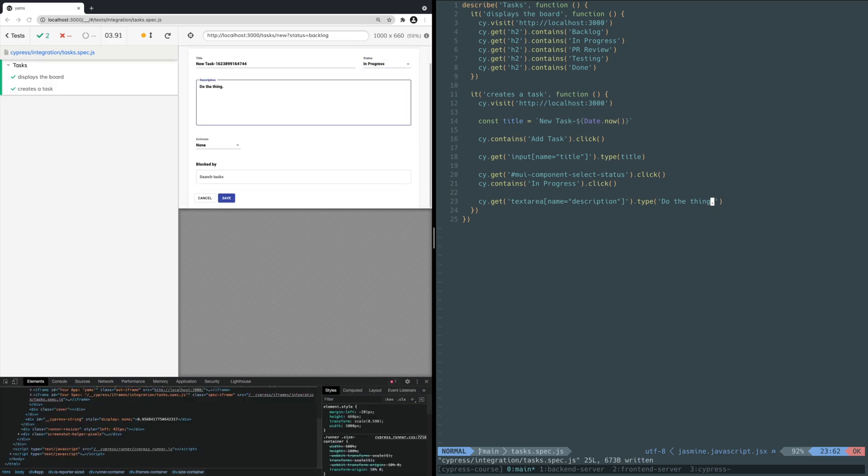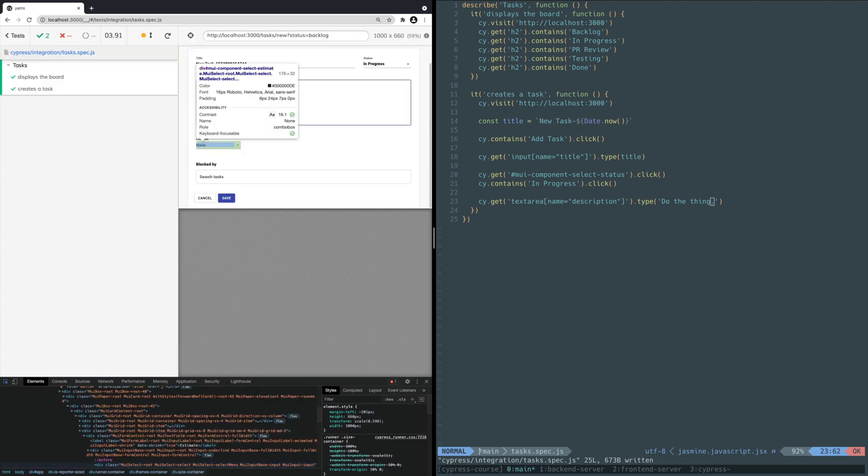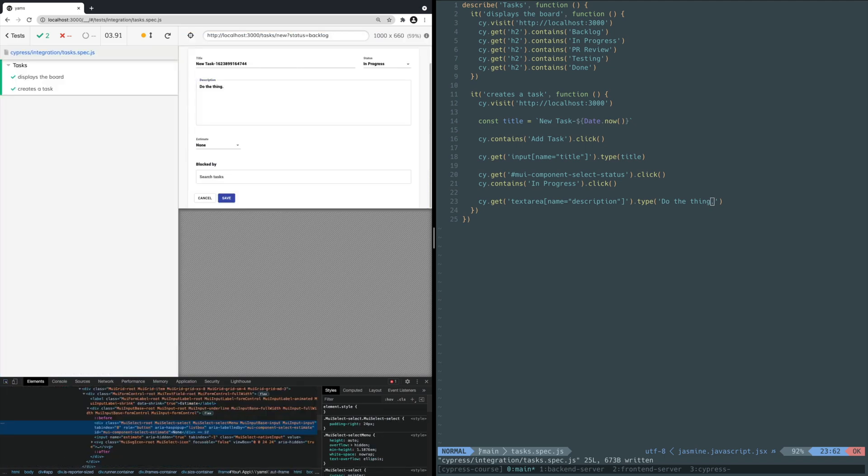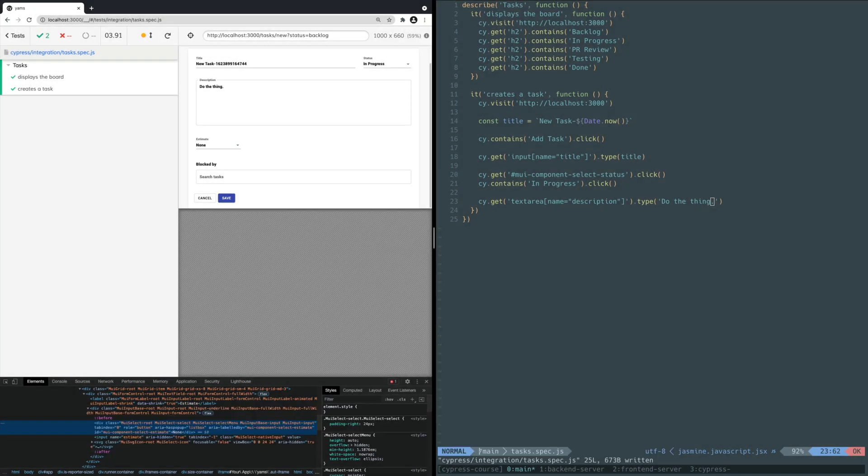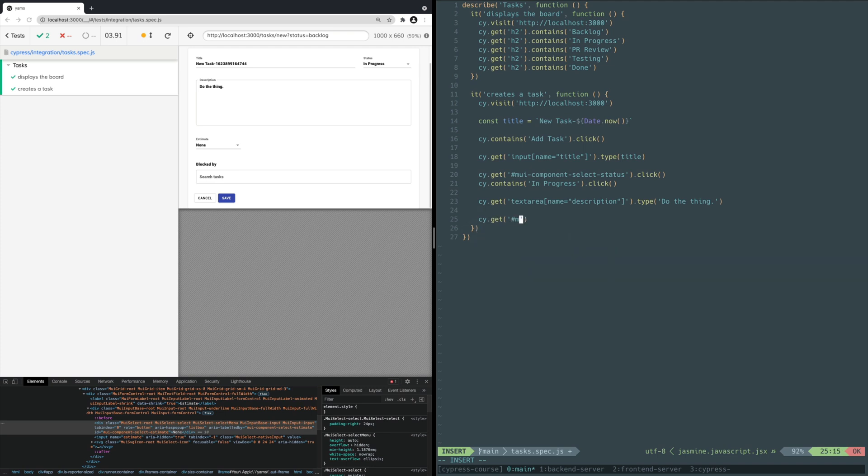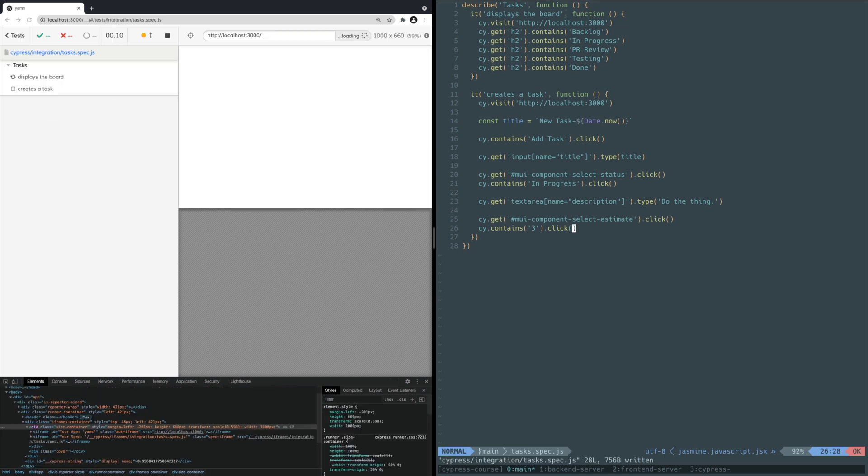Next, you need to give the task an estimate of level of effort. In this case, YAMS uses a Fibonacci scale for estimating level of effort. Inspect the element to see what you can select on. This dropdown also has a unique ID attribute, so let's use that. Add these lines to the bottom of the test. You select on the ID and click. Then you use CONTAINS to find the estimate option of 3 and click on it. Save the file and you should see Cypress set the estimate to 3.